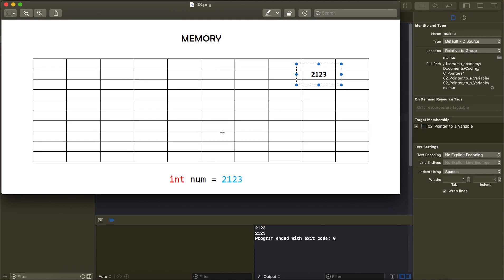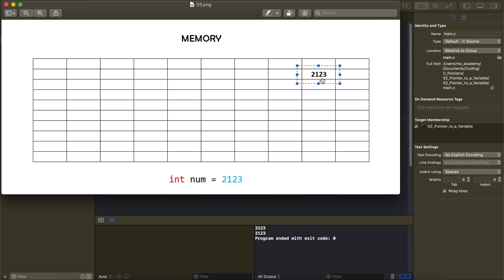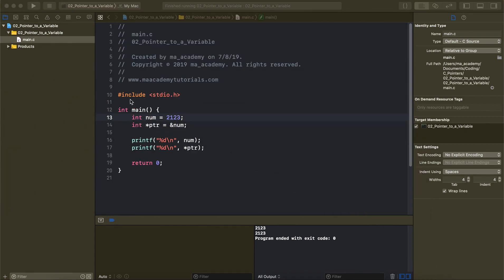If you want to find the address of a variable, you can use the ampersand in front of it — I'll show that at the end of this tutorial, and I explained it in detail in the previous one. Whenever you declare and initialize a variable, the value gets stored in a cell or block of memory depending on its size. Since integer is 4 bytes, it gets assigned 4 bytes of memory, and that memory block has an address.